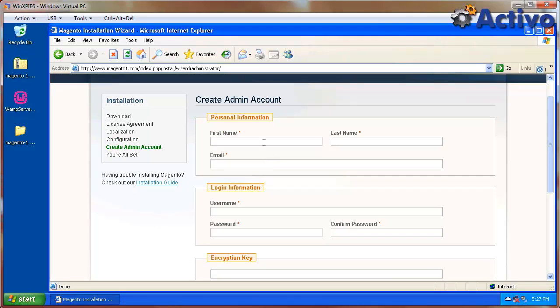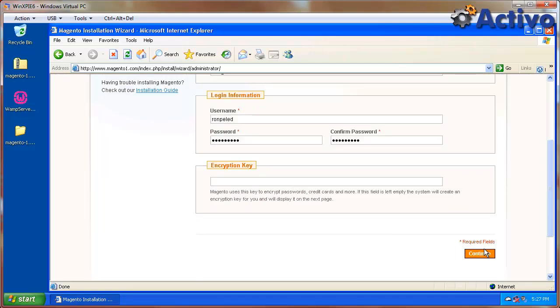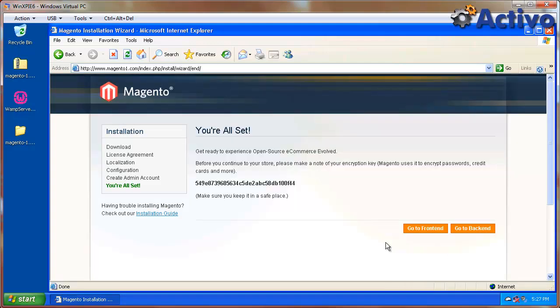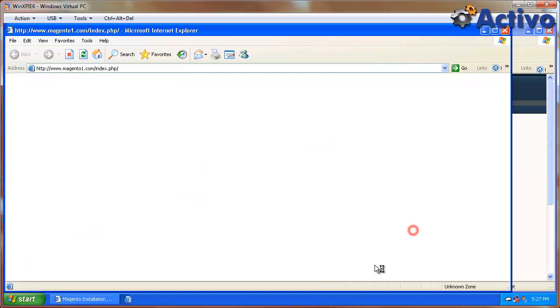So now here it's to create an admin account. So we're going to use just any name. I'm going to use my name here, my email address. Notice that you need a password with both characters and digits. Let's hit continue. And there we go. We have it. It's ready to go.